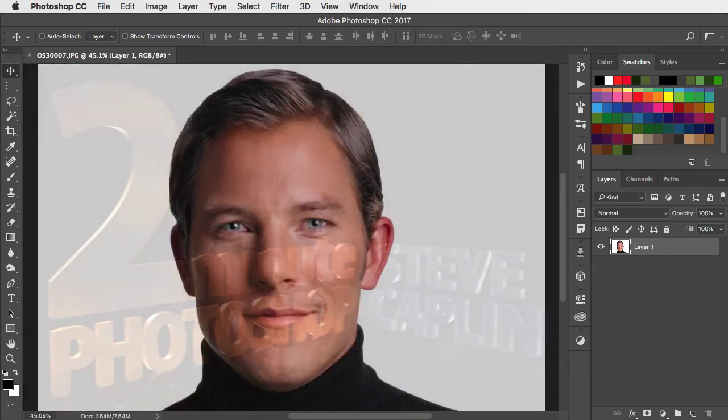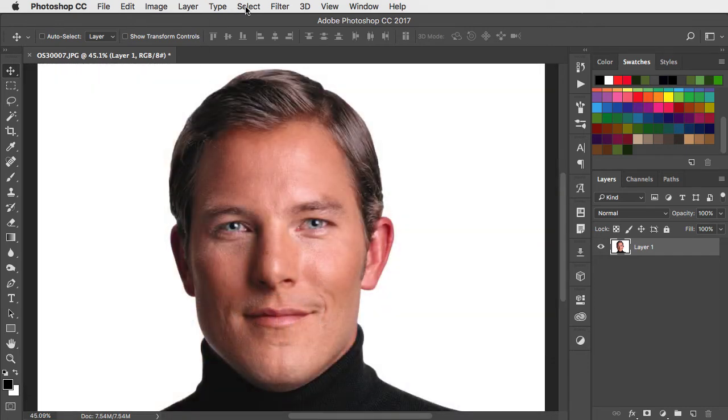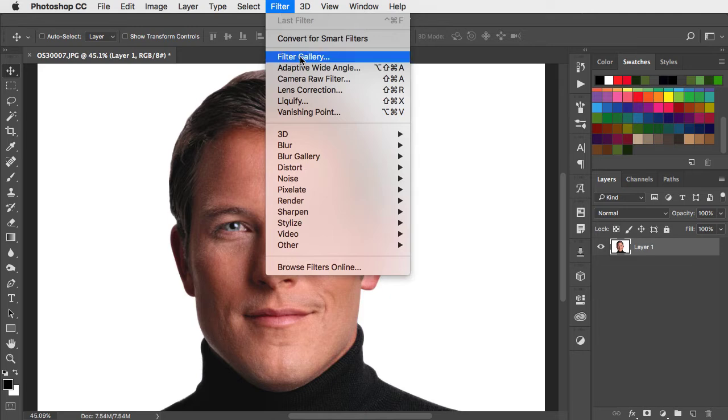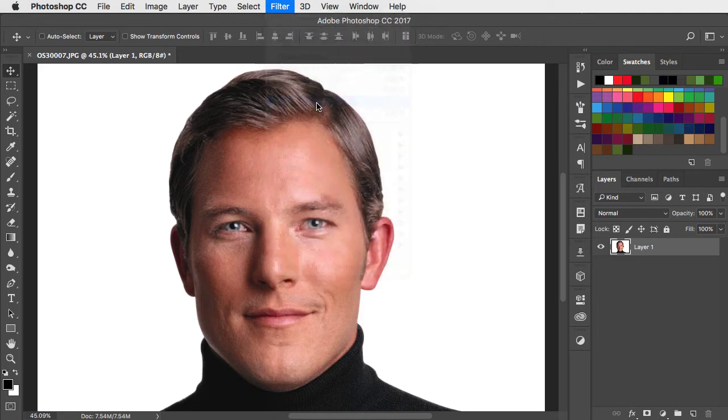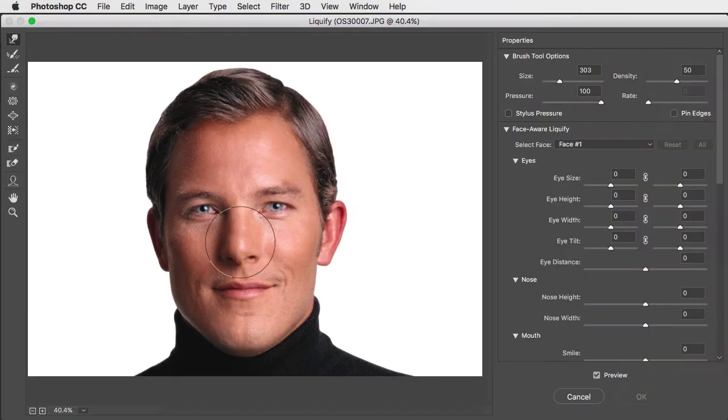We can change the way a face looks using the liquify filter. If there's a face in your image, it'll find it automatically.